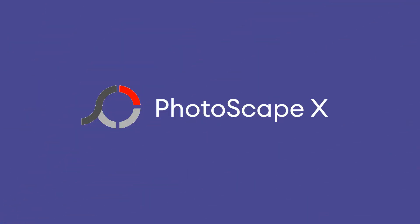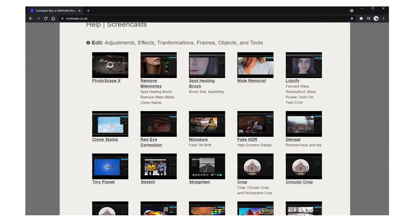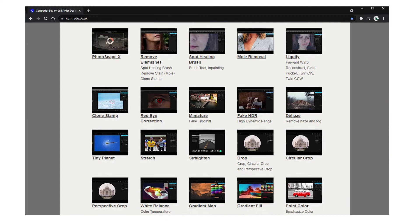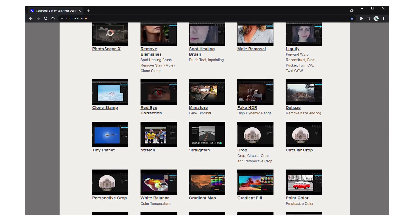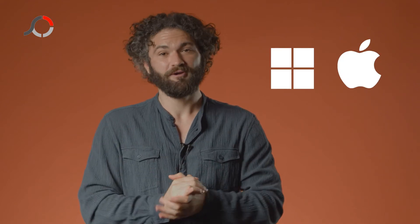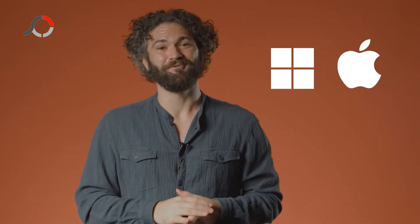Photoscape X is perfect for anyone starting out in photo editing. Batch edit multiple photos, remove backgrounds, and even create animated GIFs. Their website has a library full of tutorials, from using the clone stamp to adding fake HDR, all designed to help you improve. There's a free version for Windows and for Mac, and a paid Pro version if you find yourself wanting more.